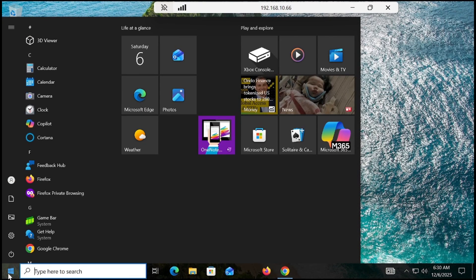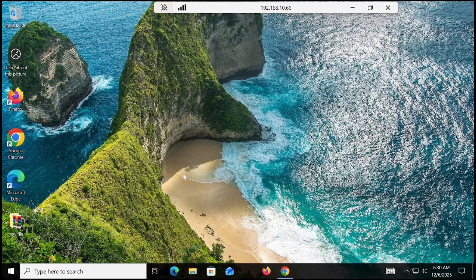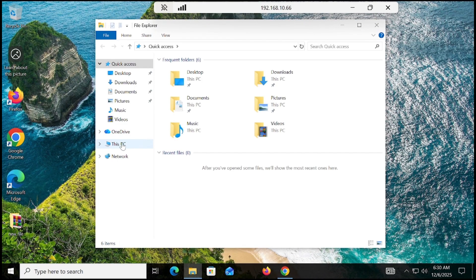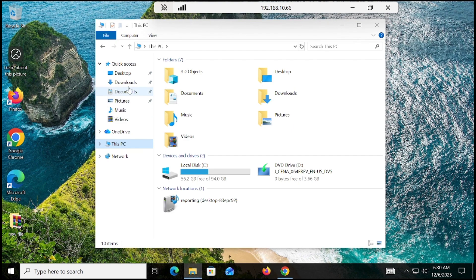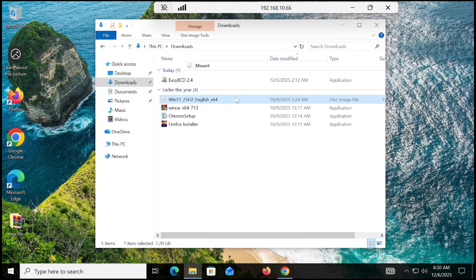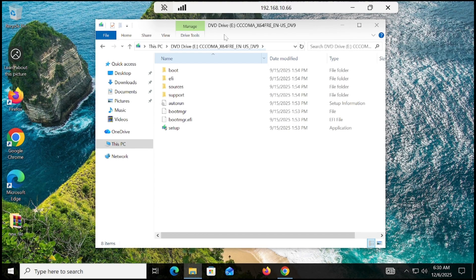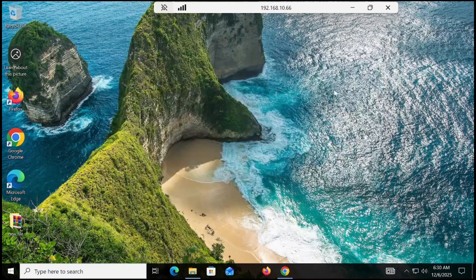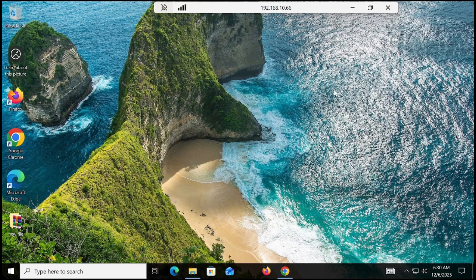First, go to your Downloads folder, then mount the ISO. Locate your Windows 11 ISO, right-click on it, mount it, and then open it. You can see it has been mounted. Now we need a small partition — around 10 GB — and we are not using USB here.